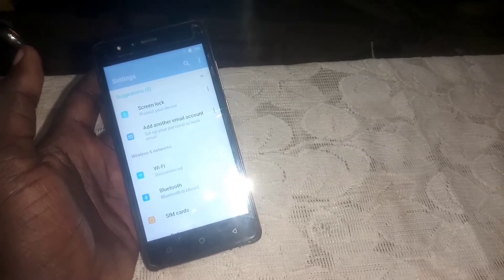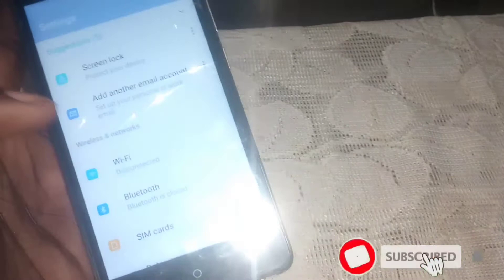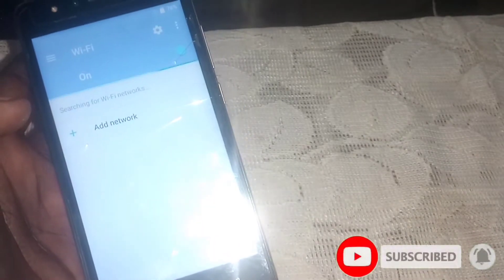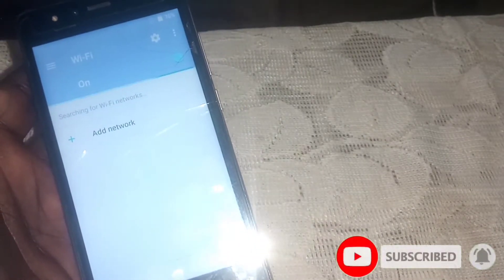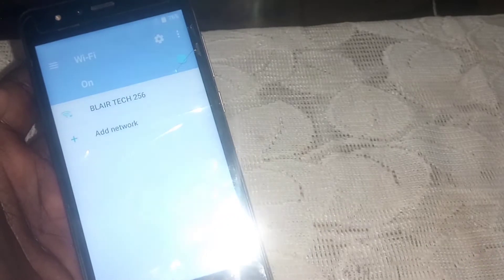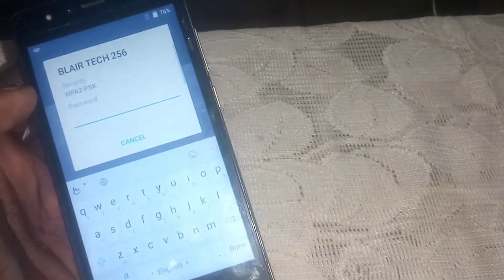Now this is where we are going to connect to our Wi-Fi. Head to the Wi-Fi setting and turn on your Wi-Fi, then connect. I've turned on my Wi-Fi — go ahead and connect to yours and enter your password.